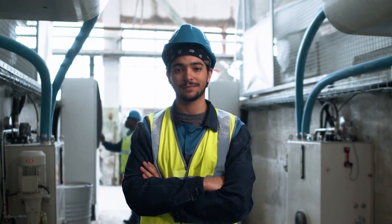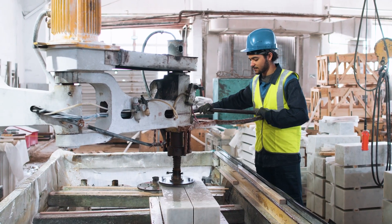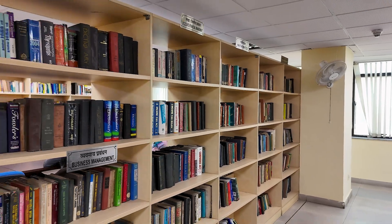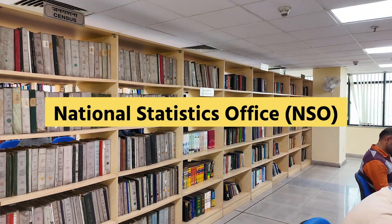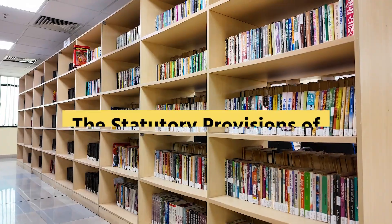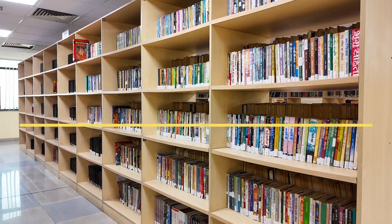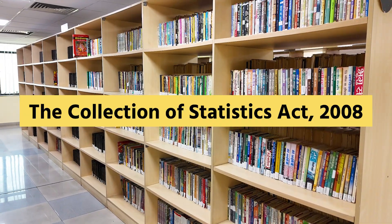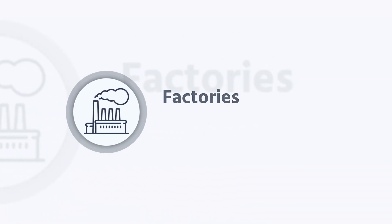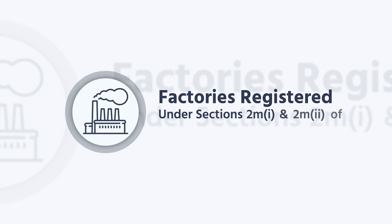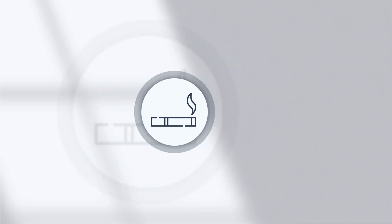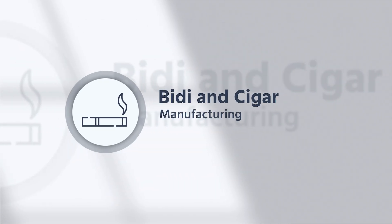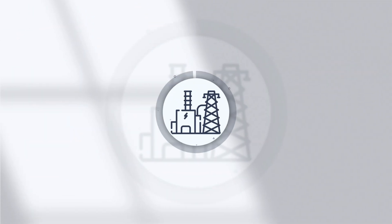ASI is being conducted annually by the Enterprise Survey Division under the National Statistics Office, as per the statutory provisions of the Collection of Statistics Act 2008. It covers all factories registered under section 2m1 and 2m2 of the Factories Act 1948. The survey also covers bidi and cigar manufacturing establishments.